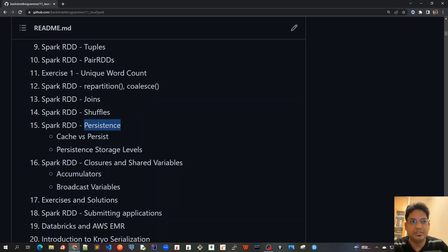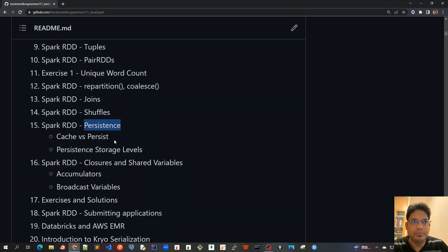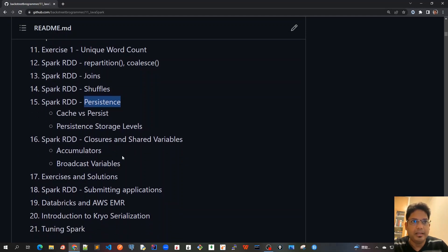What is persistence? This is the most important part—how Spark RDD, how Spark itself, is faster than the previous MapReduce and how it persists the data. Then we will cover the other advanced concepts.